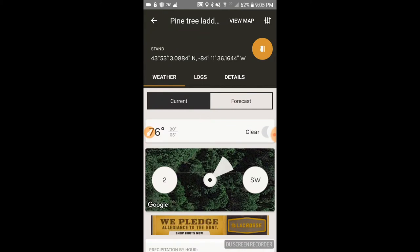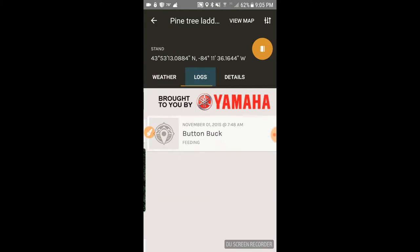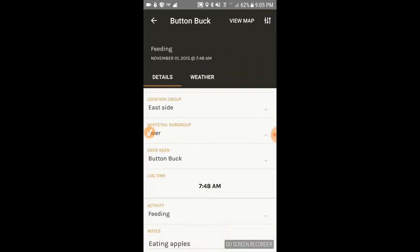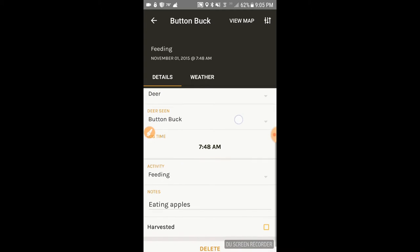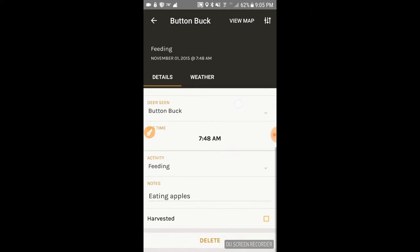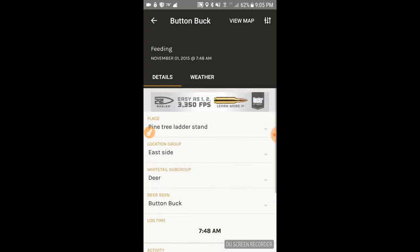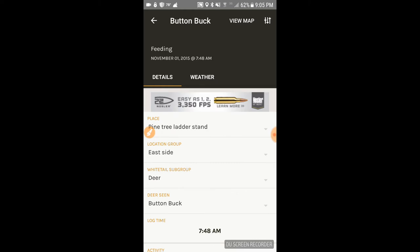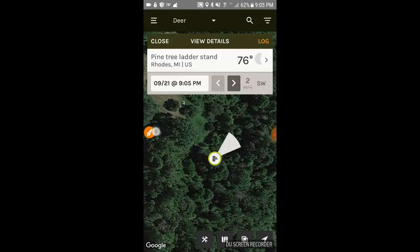You can also have logs for each of your stands. In this particular one, I had logged a button buck at this stand feeding on apples — I'm actually hunting under an apple tree.